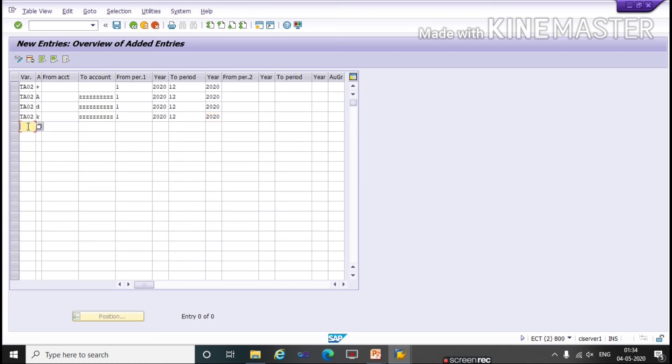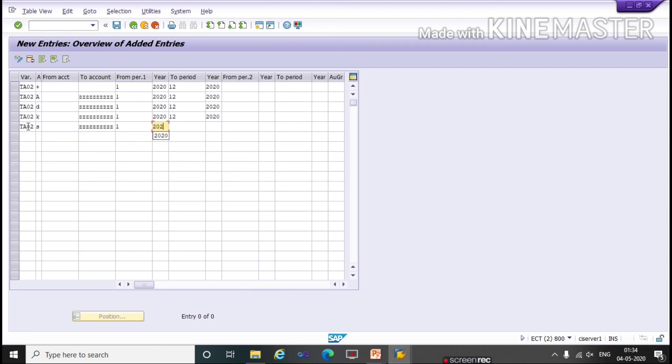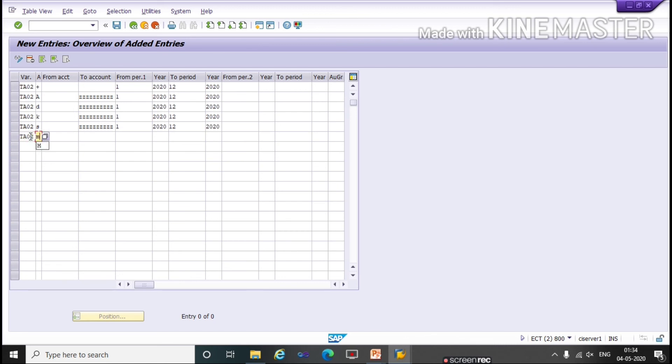Same we will create for all account types. S for GL, 1st 2020 to 12th 2020. Same way as I am creating for Material Z, 1st 2020 to 12th 2020.